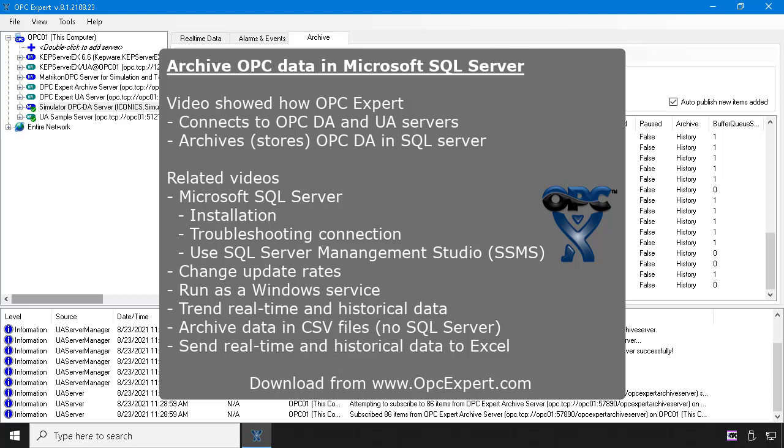OPC Expert does not require installation. Download OPC Expert and give it a try today.